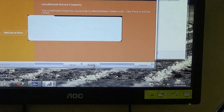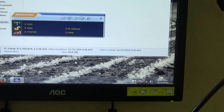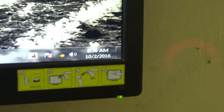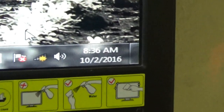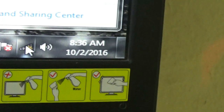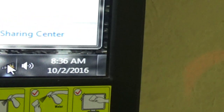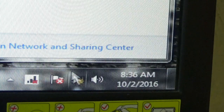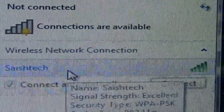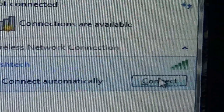Our setup is finished. You can see there is a signal indicator — a red sign has changed and a signal is now showing. There is a signal. Now I will connect.